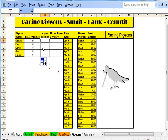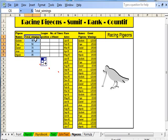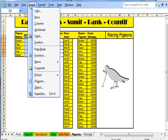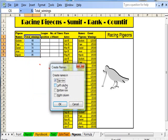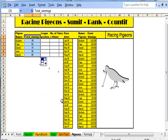What I'd like to do now is name those cells there. So I'm going to name them: Insert, Name, Create. And I've called them Total Winnings.